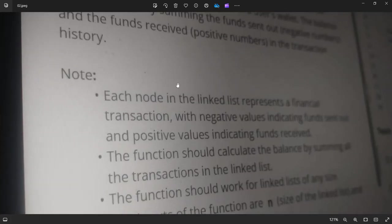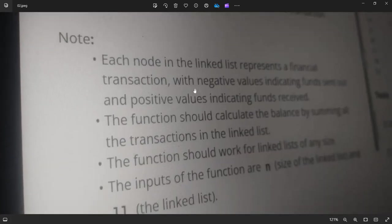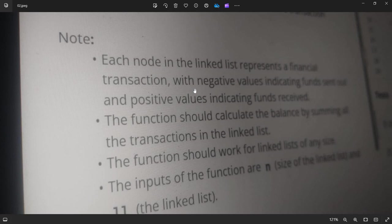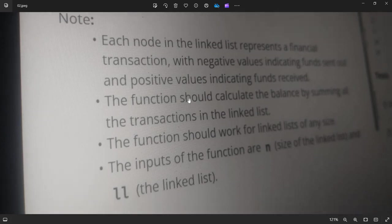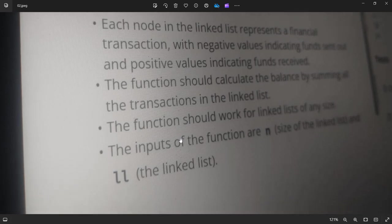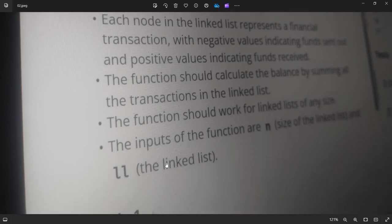So note, each node in the linked list represents a financial transaction with negative values for funds sent out and positive values for funds received. The function should calculate the balance by summing all the transactions in the linked list. The function should work for a linked list of any size. The inputs are N, the size of the linked list and LL, the linked list.